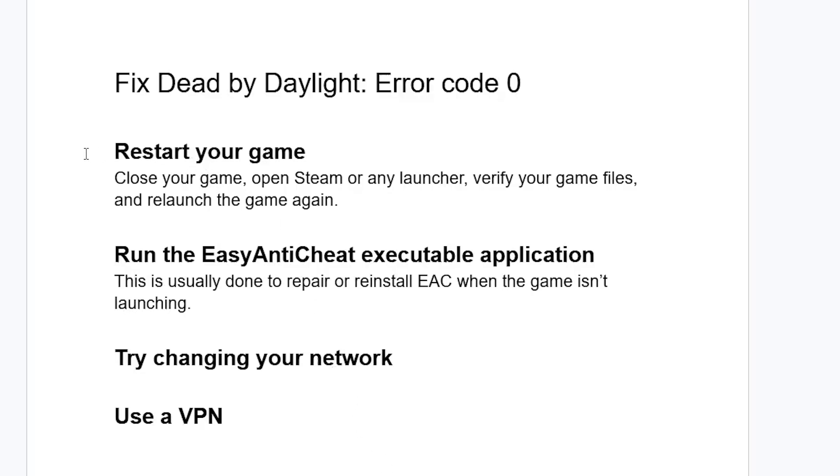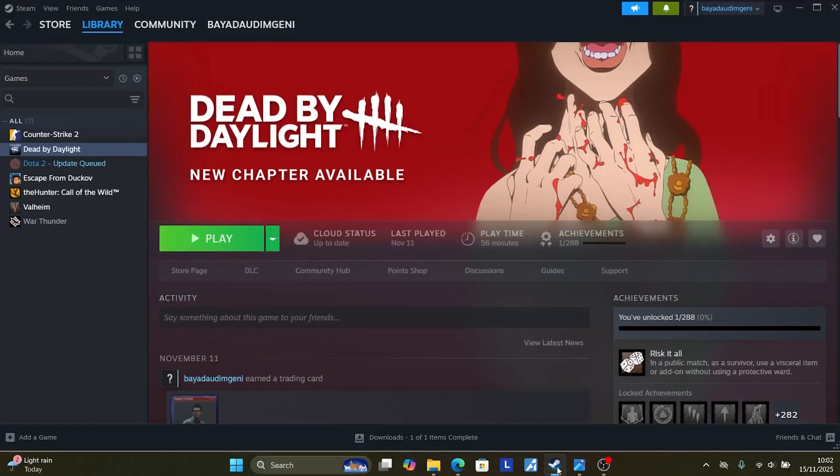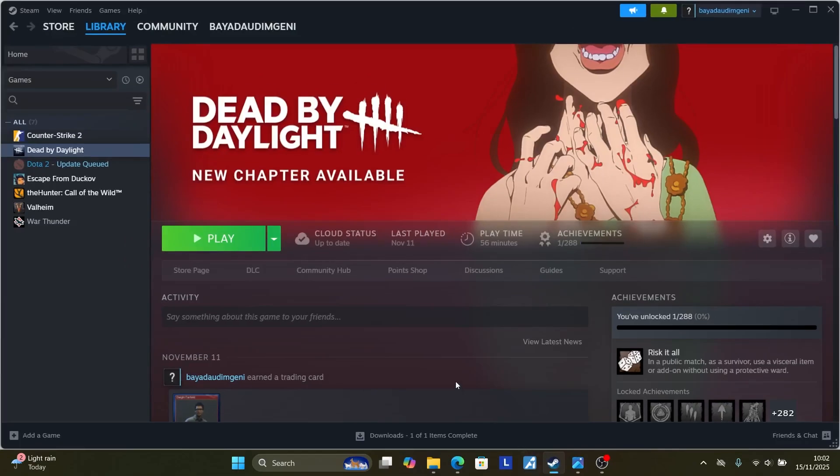This is a very common problem and I normally fix this issue by just restarting my game. Restart your game, close your game, open Steam or any launcher, verify your game files, and relaunch the game again.